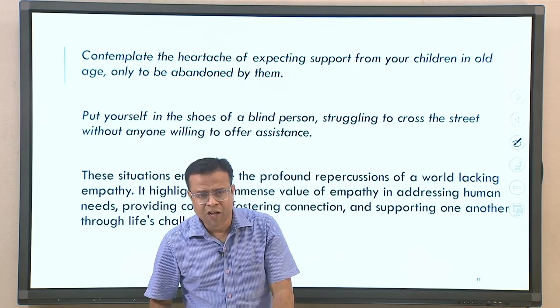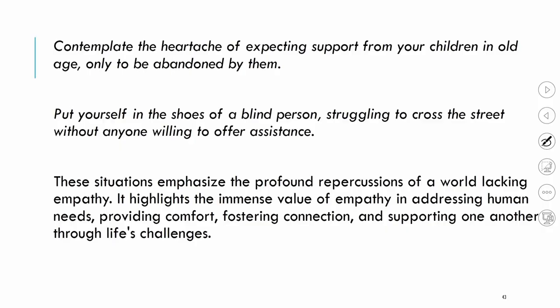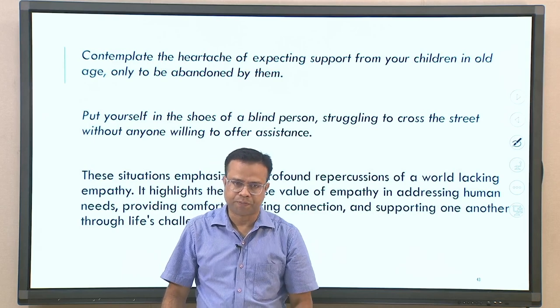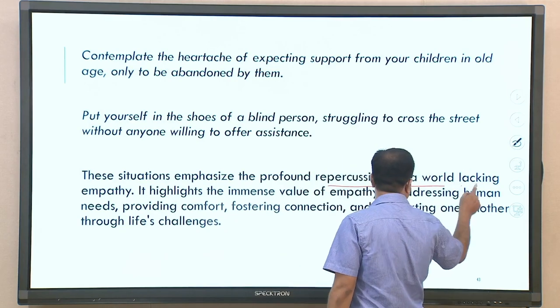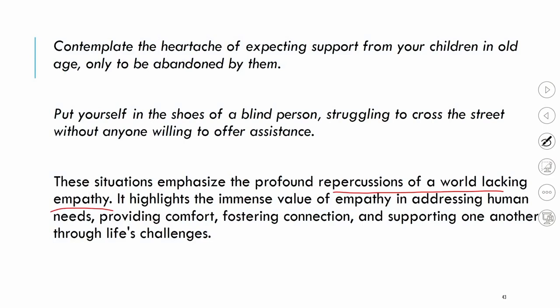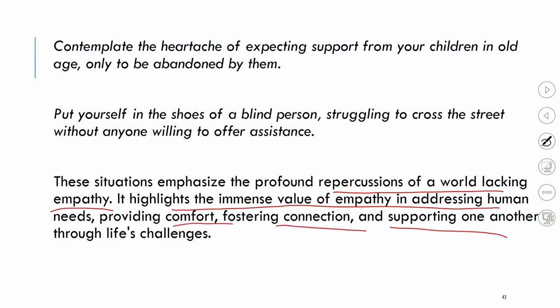These situations — including a blind person struggling to cross a street with no one willing to assist — show what a world without empathy would look like. In all these situations, people would suffer and no one would come to rescue or support them, creating a completely chaotic situation. This emphasizes the profound repercussions of a world lacking empathy. It highlights the immense value of empathy in addressing human needs, providing comfort, fostering connection, and supporting one another through life's challenges.